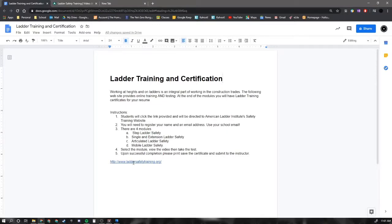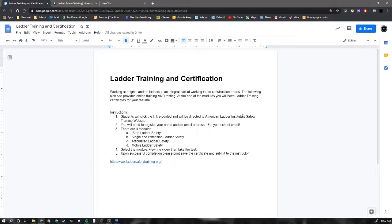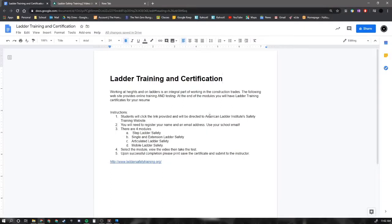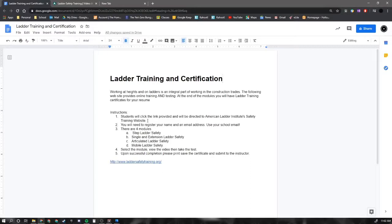In order to get ladder training certification, you're going to follow the instructions down here. So I've got a link, I'll click that and I'll walk you through the process. But anyway, you're going to go to this website, the American Ladder Safety Institute safety training website. I couldn't find an equivalent for Canada that was free. So take it with a grain of salt, I guess, but this is going to be good enough for what you're going to be doing here in Canada for your resume.